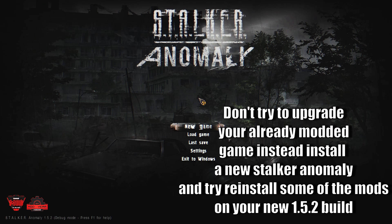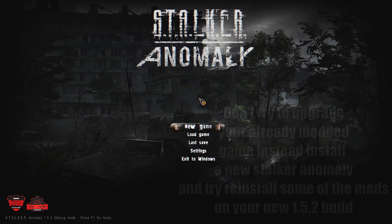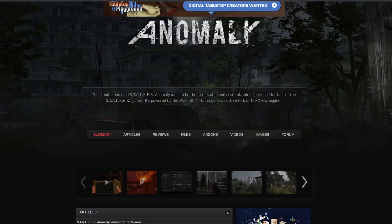What we're going to do is download a new stock Anomaly 1.51 fresh, verify that everything works, and then I'm going to show you how to patch that up and check it again. So let's go to ModDB and I'll show you how to download stock Anomaly 1.51 first.